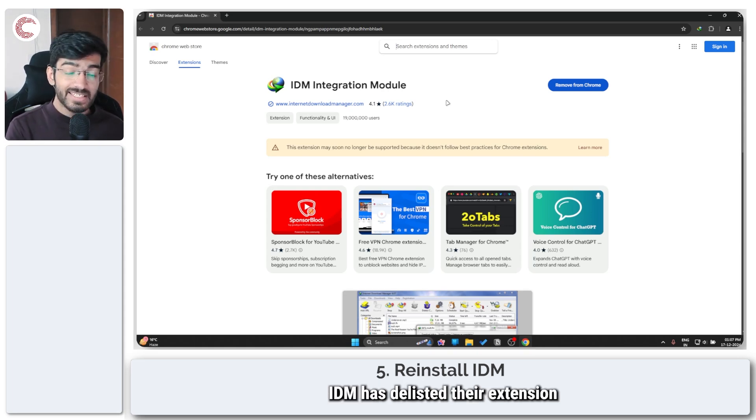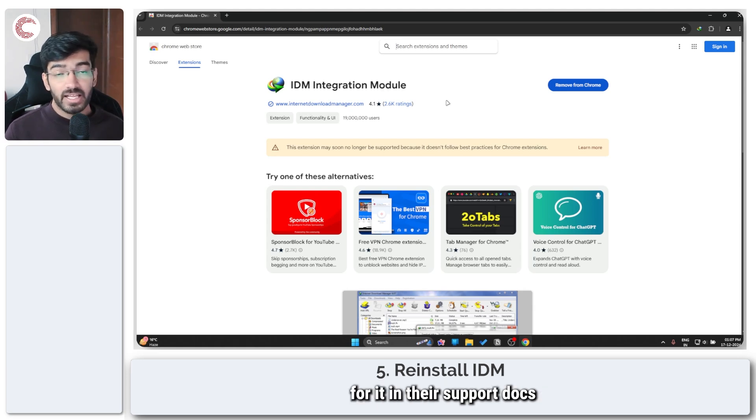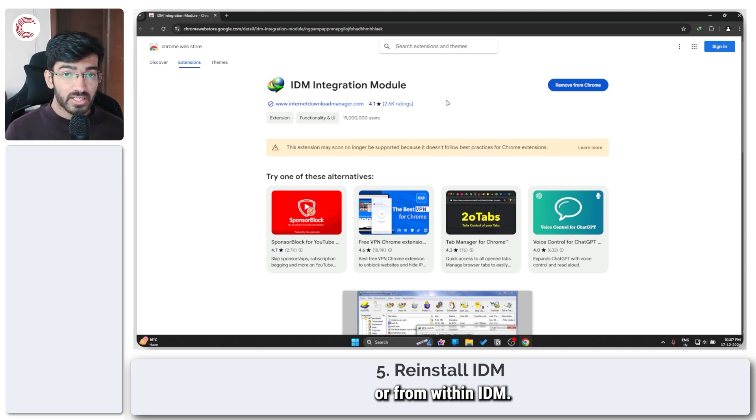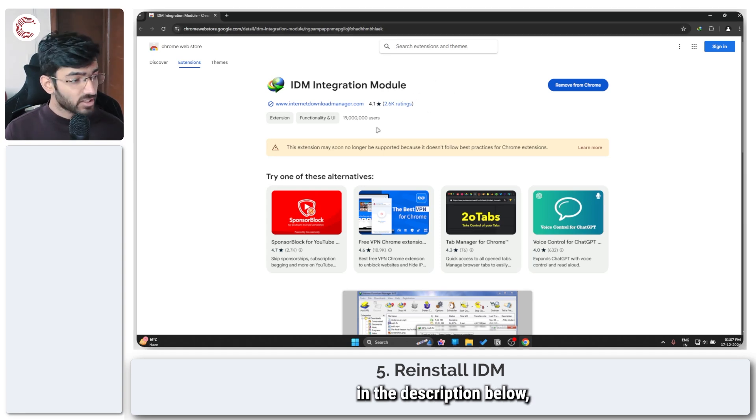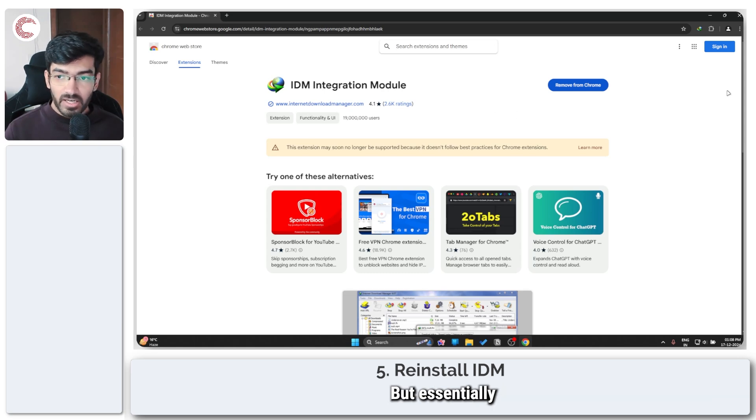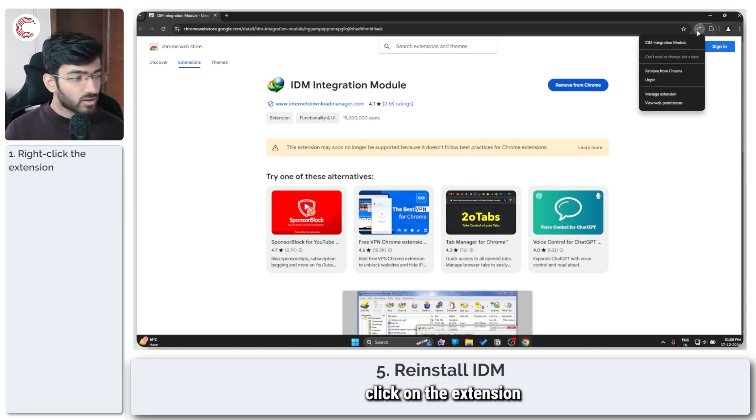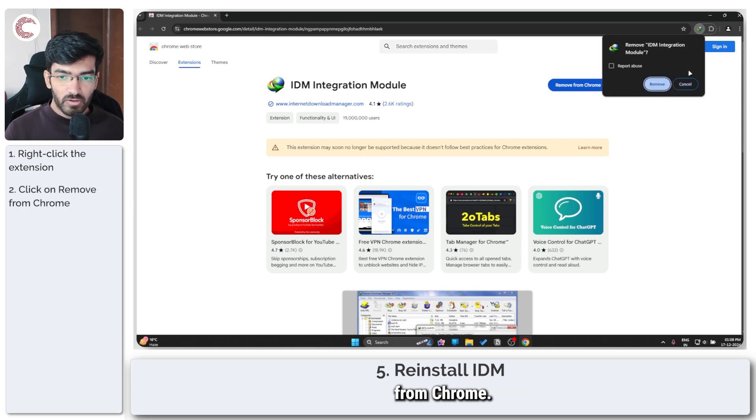You will only find the link for it in their support docs or from within IDM. I will also put this link in the description below so you can go ahead and reach this page directly. But essentially what you have to do is right click on the extension and then click on remove from Chrome.